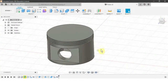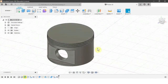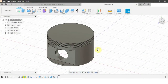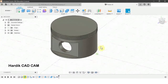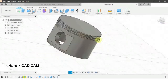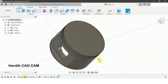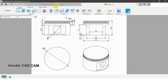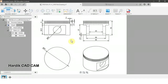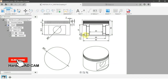Hello friends, this is Hardik and you are watching Hardik CAD CAM. This is the 7th lecture on our YouTube channel and today we are making a piston in Fusion 360, and all the dimensions for that piston are given in this drawing.